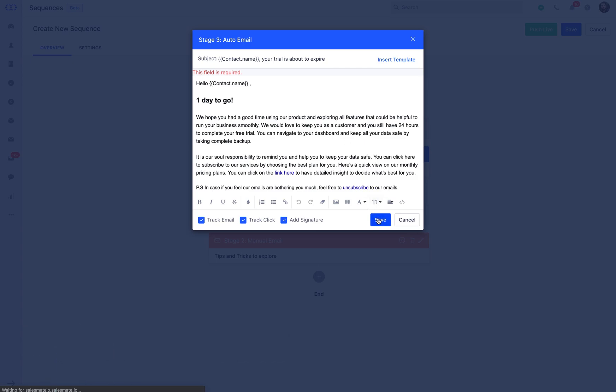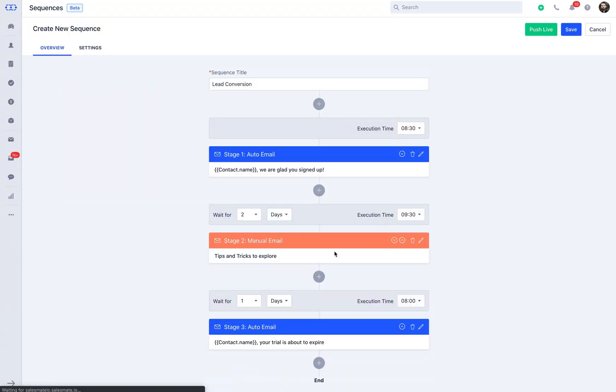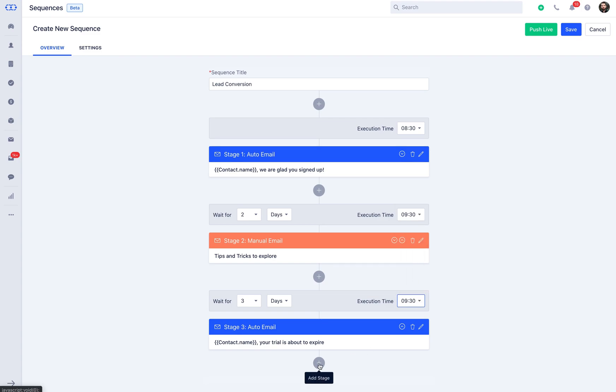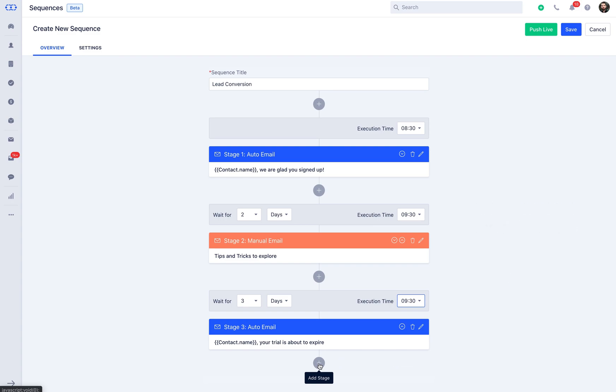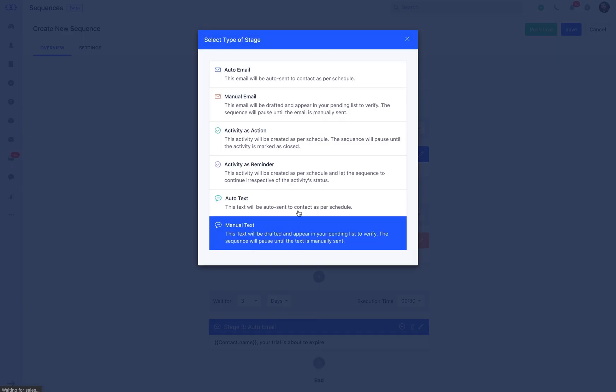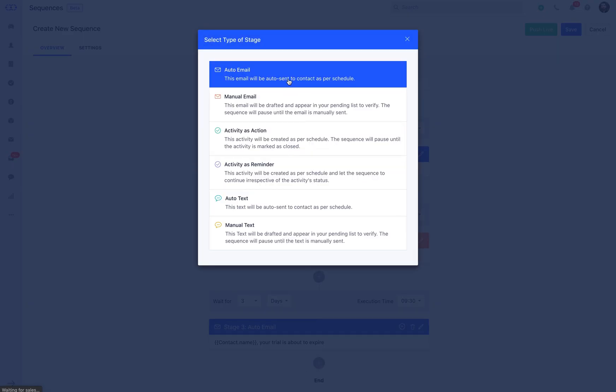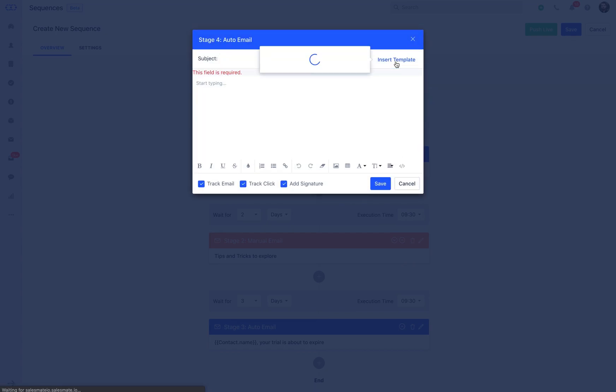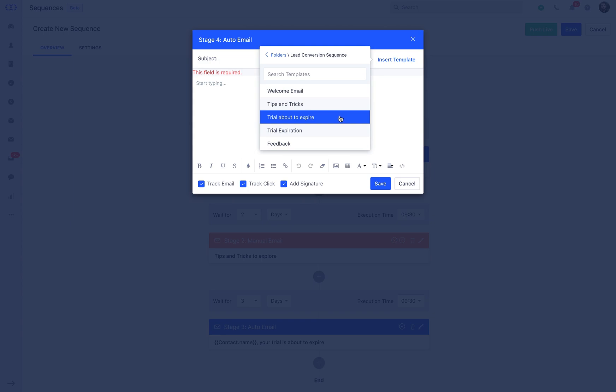This becomes a gentle note for the prospects and will sound that you care for your prospects. Then comes the stage for the final call from your end. Stage 4 could be about informing the customers that their product or service evaluation has come to an end. Add a new stage from add stage icon and select auto email or manual email. This stage could be planned on the day before trial expires. Subject of the sequence could be trial expiration, where you notify the customers about the free trial limit being reached.